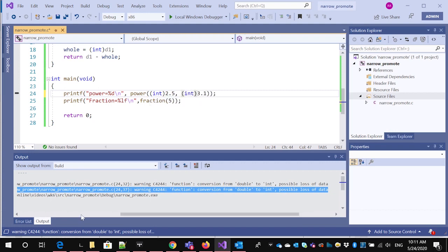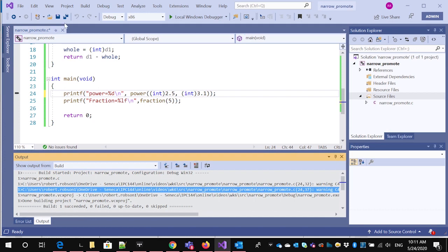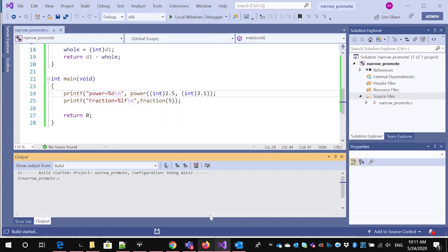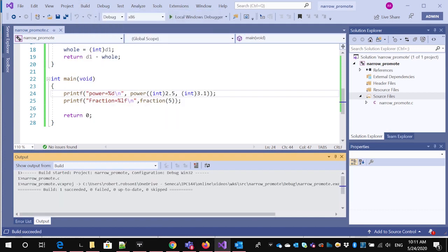And then if I recompile by doing a build again, I see the warnings are gone. And I get a nice clean compile. So that's how you can get a clean compile.